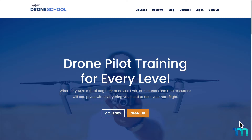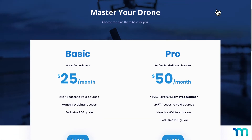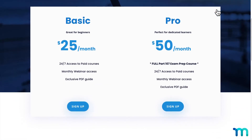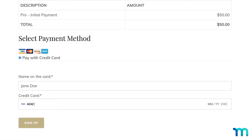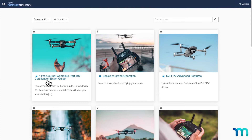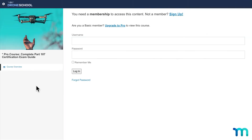First off, there's a few key features you'll want to consider: things like a member sign-up form, a way to accept payments securely, and a tool for restricting content behind a paywall.